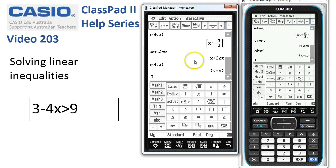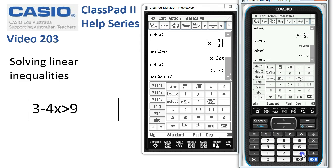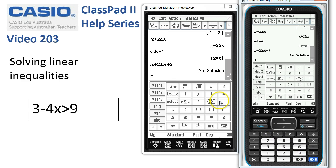What about a slightly different one? Maybe this time, x plus 2 is greater than or equal to x plus 3. When we tap Execute, Classpad straightaway deduces there is no solution to that one.